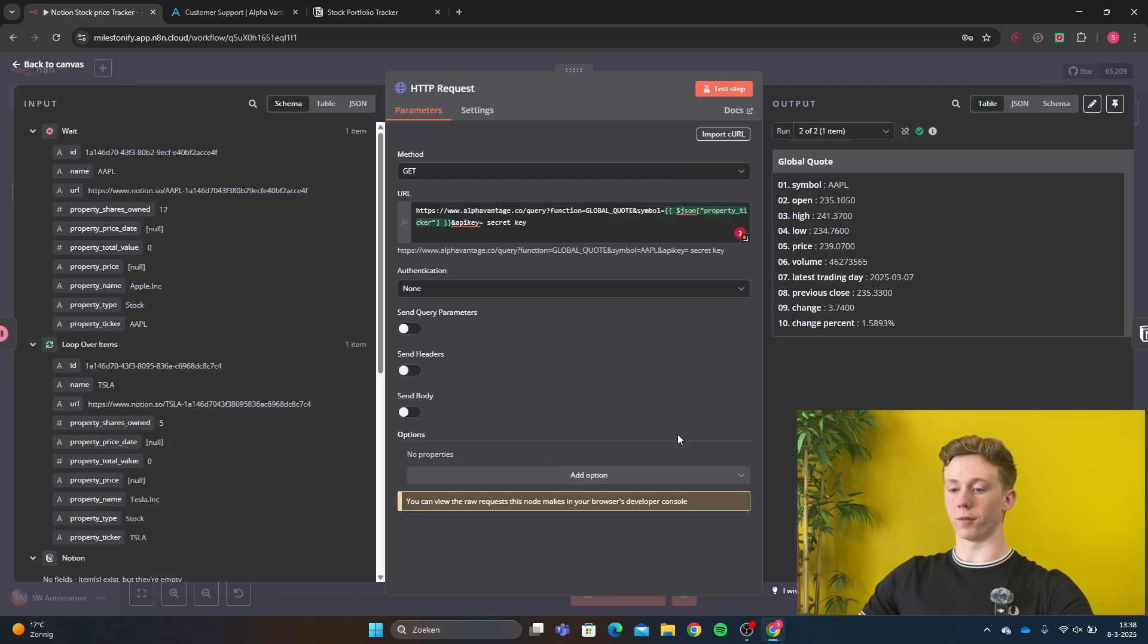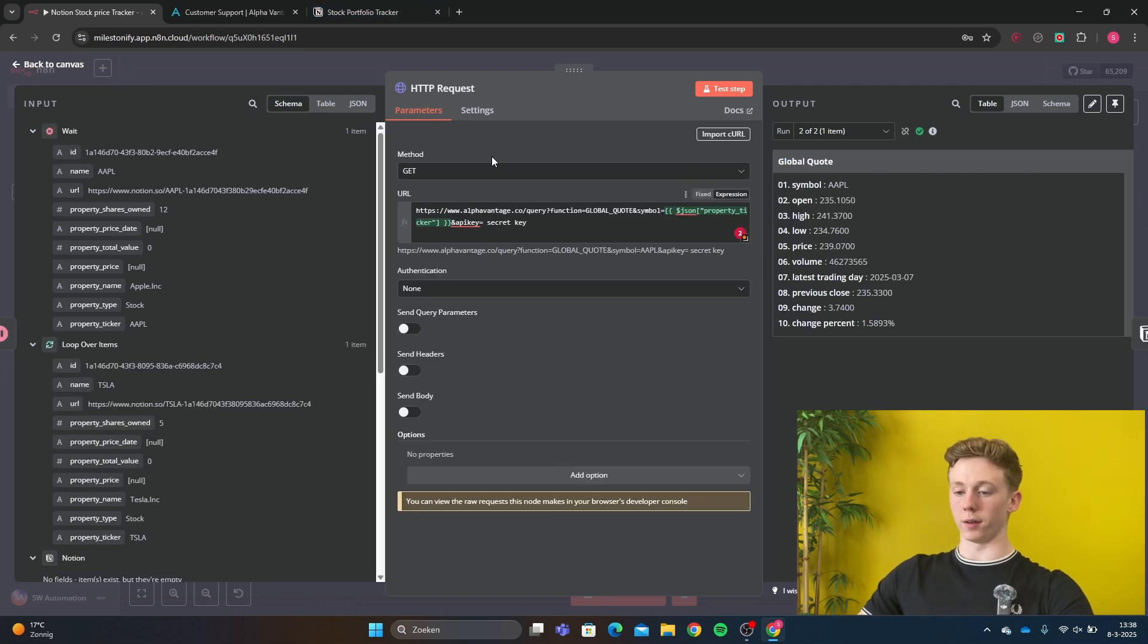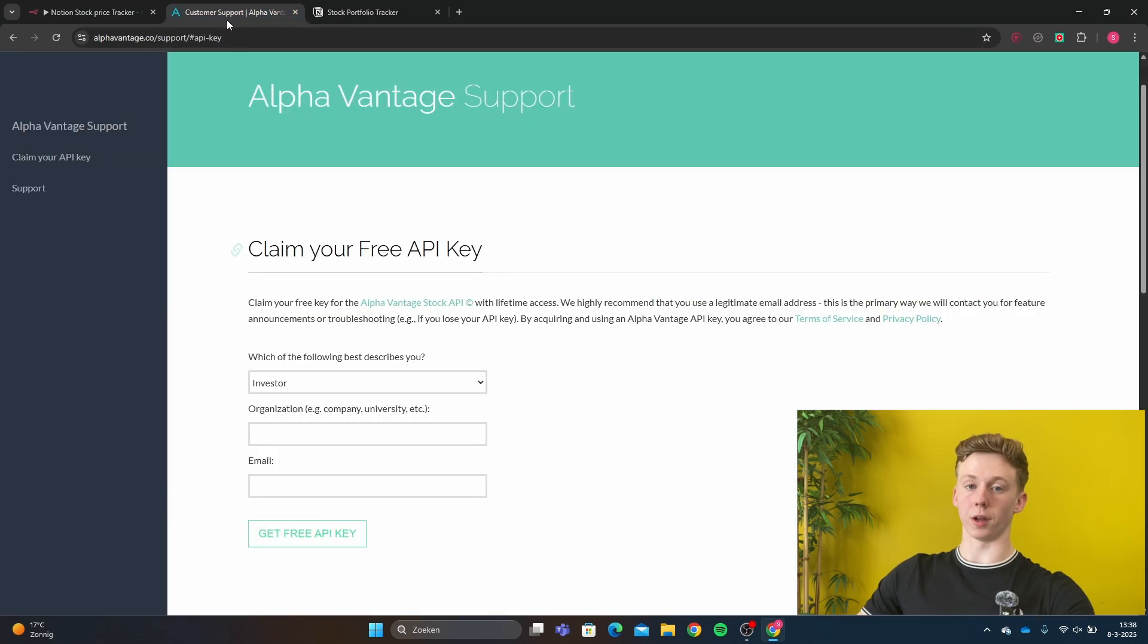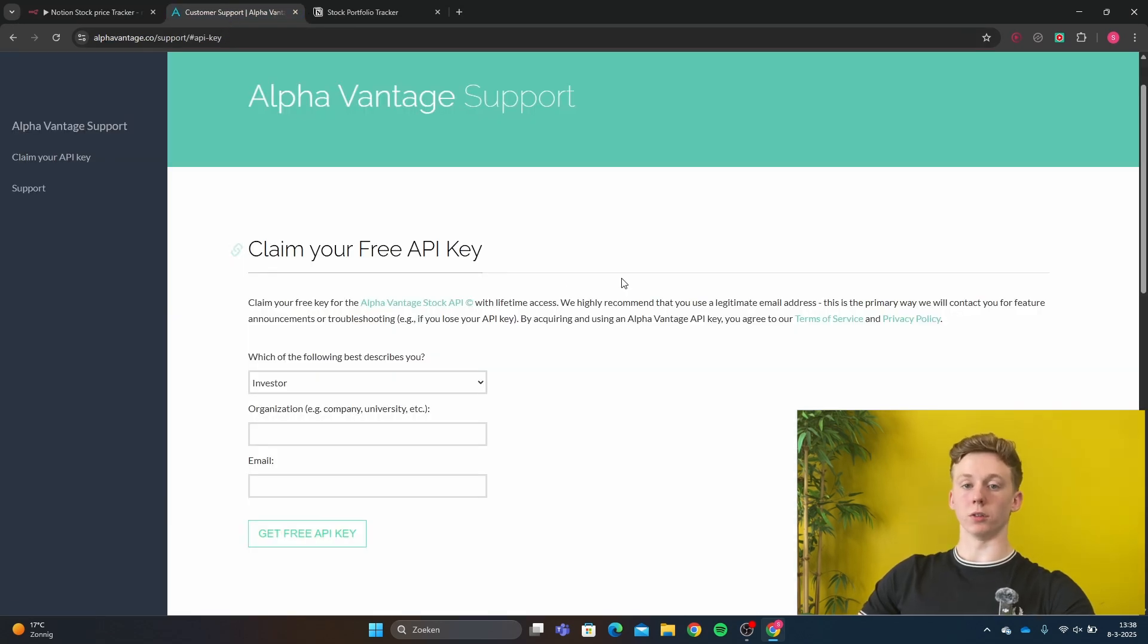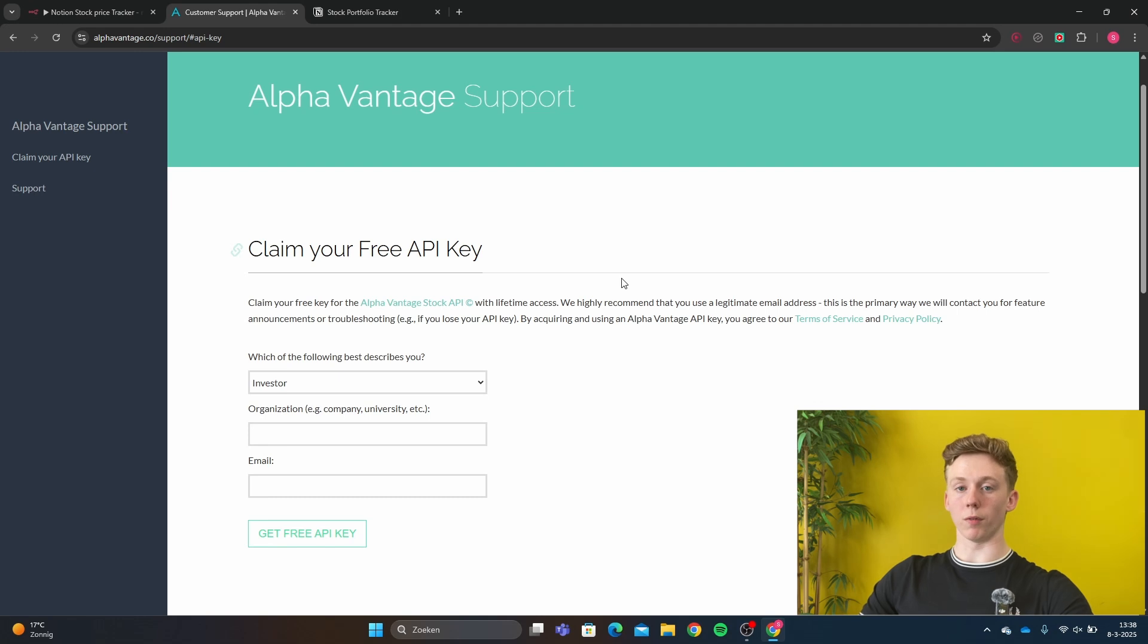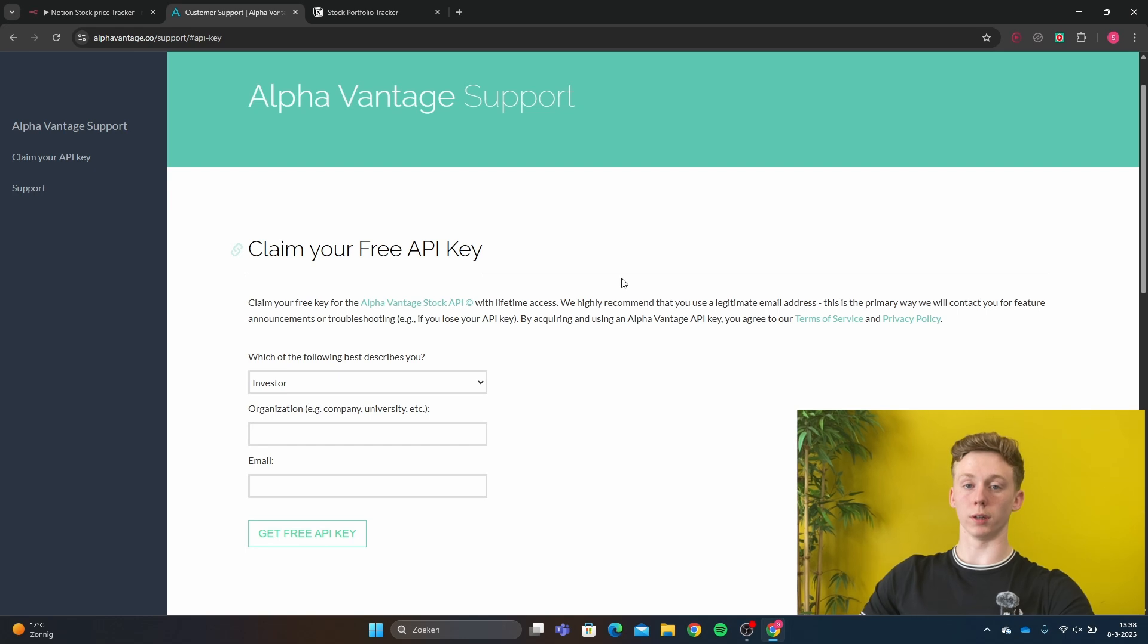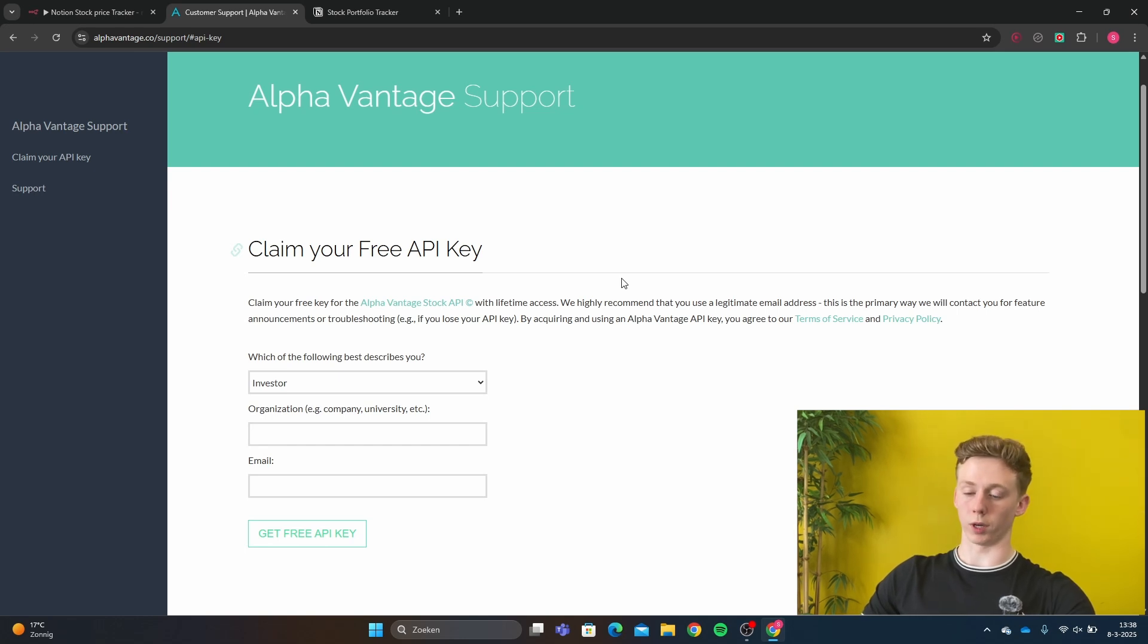Right here we have our HTTP request. The HTTP request is going to a website called AlphaVantage. AlphaVantage allows us to freely get our stock price updated. With AlphaVantage, you're allowed up to 25 daily requests to update your stock prices. So this workflow works totally freely if you want to track up to 25 stocks a day.